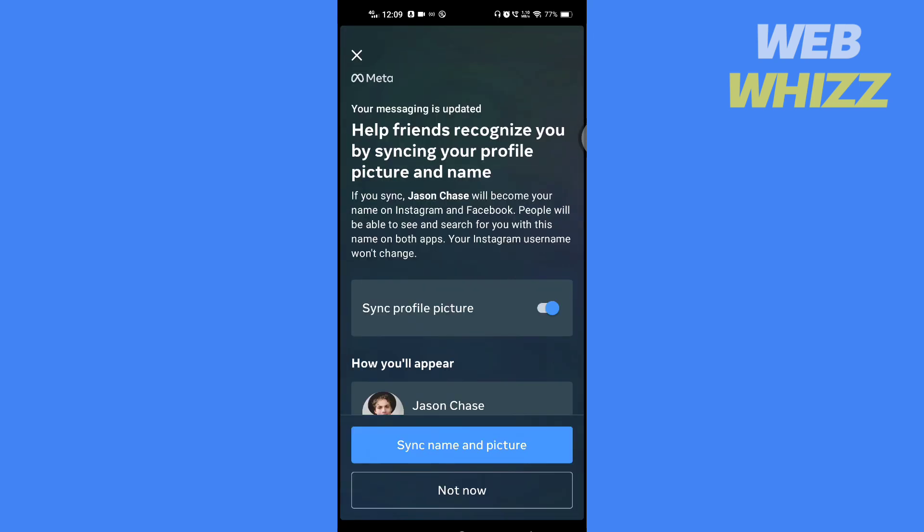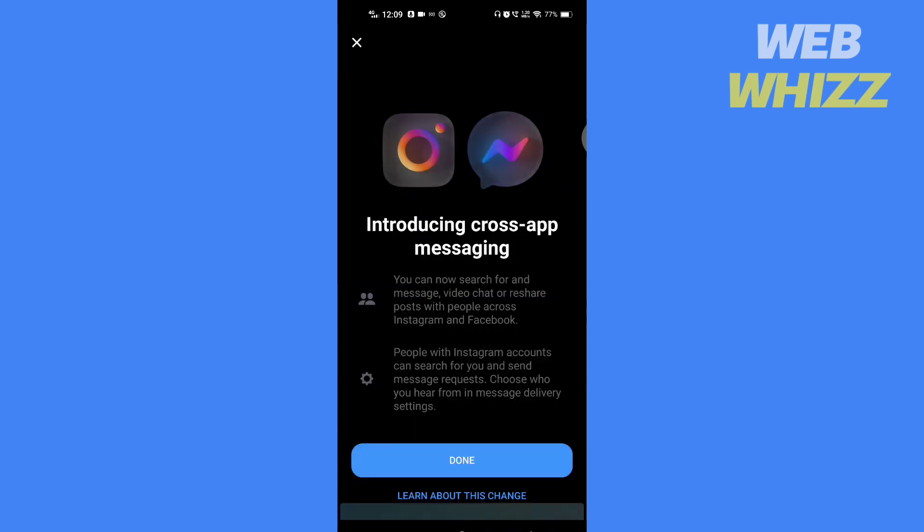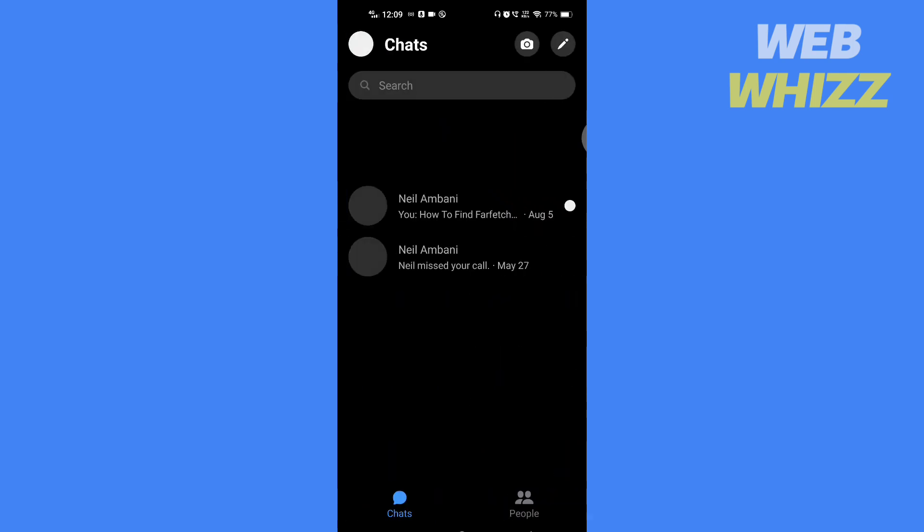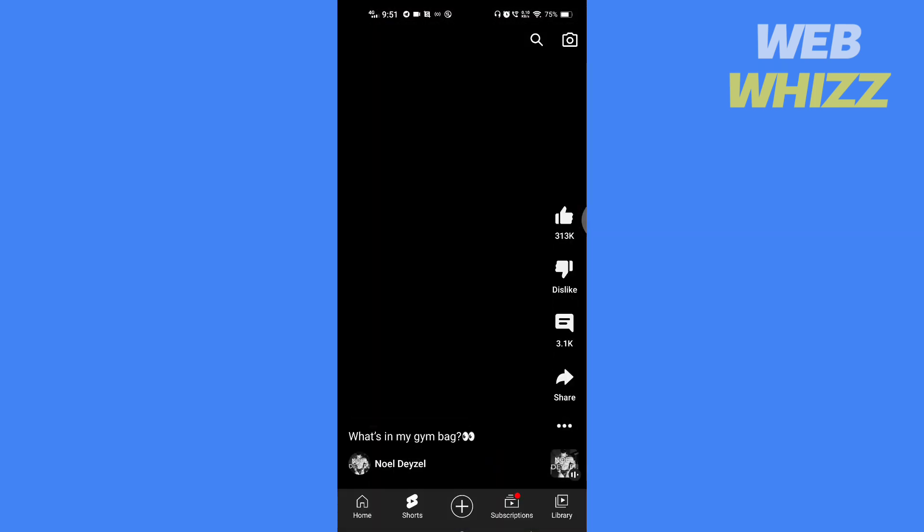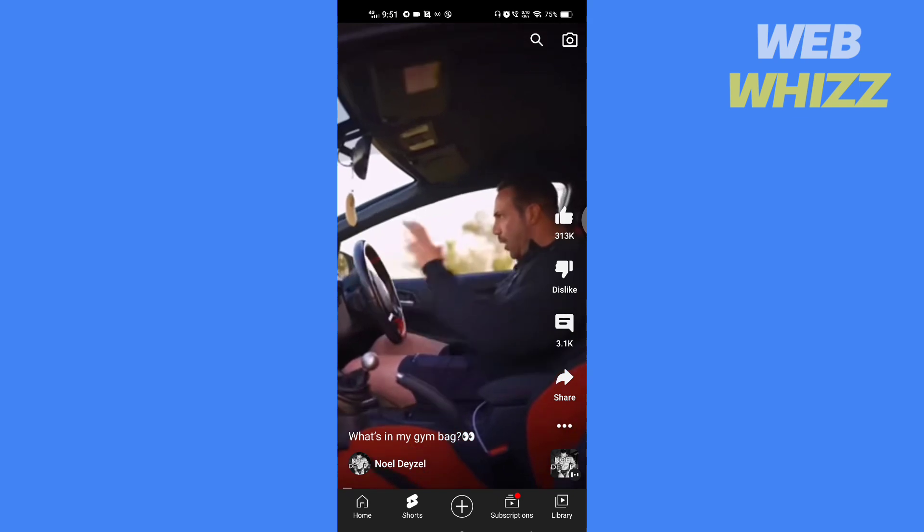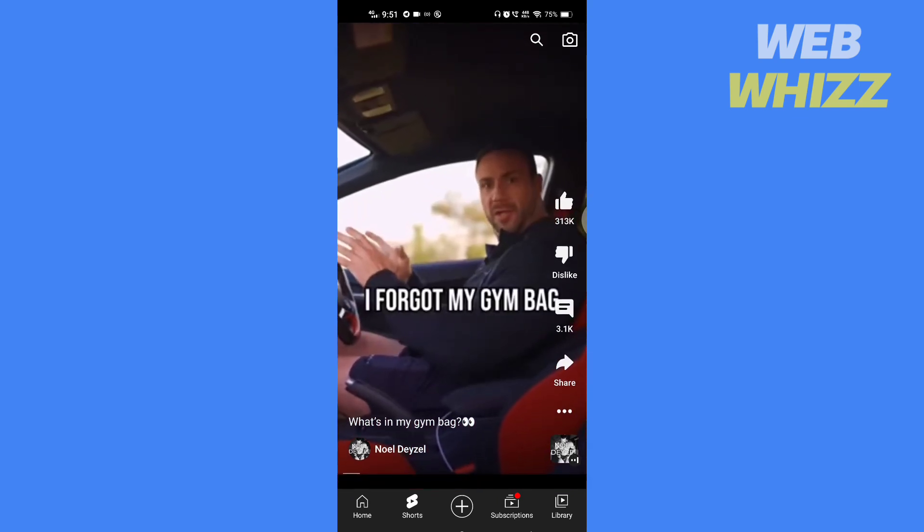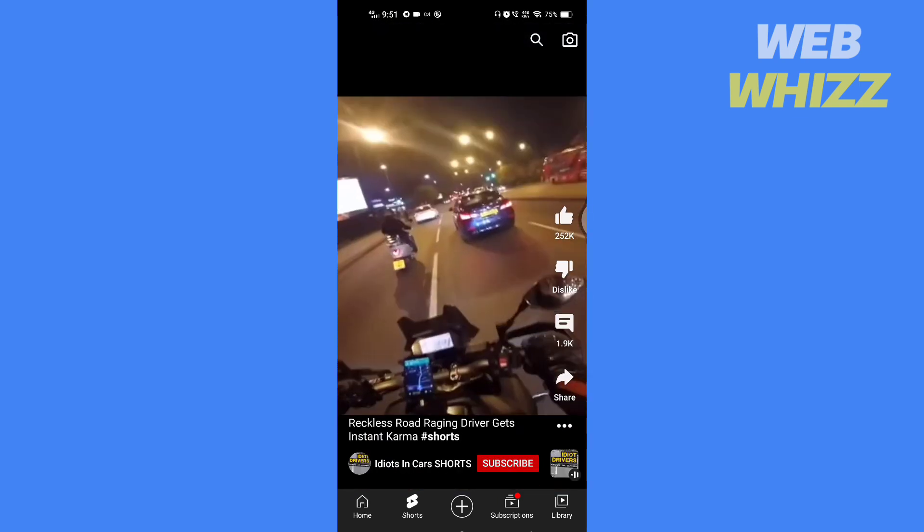To be notified when we upload new videos, so without any further ado let's get started. First, check if your Wi-Fi or data is working or not. Try playing a video on YouTube or doing a Google search.